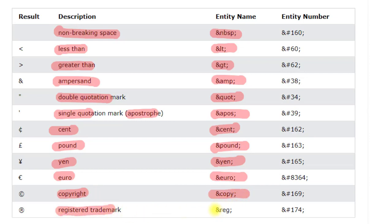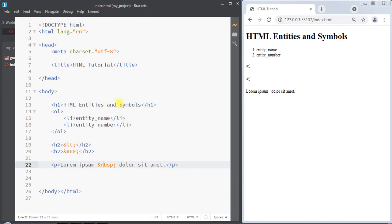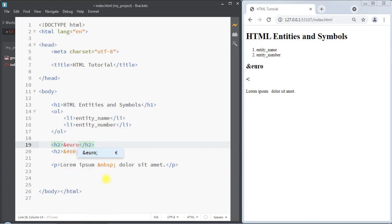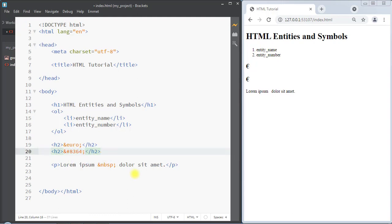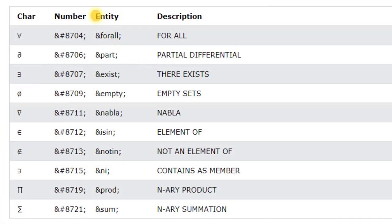Now we're going to talk about HTML symbols. Many mathematical, technical, and currency symbols are not present on a normal keyboard. To add such symbols to an HTML page, we can either use the entity name or the entity number. For example, to print the euro symbol we can use ampersand euro, or use the entity number ampersand hash 8364 for euro.